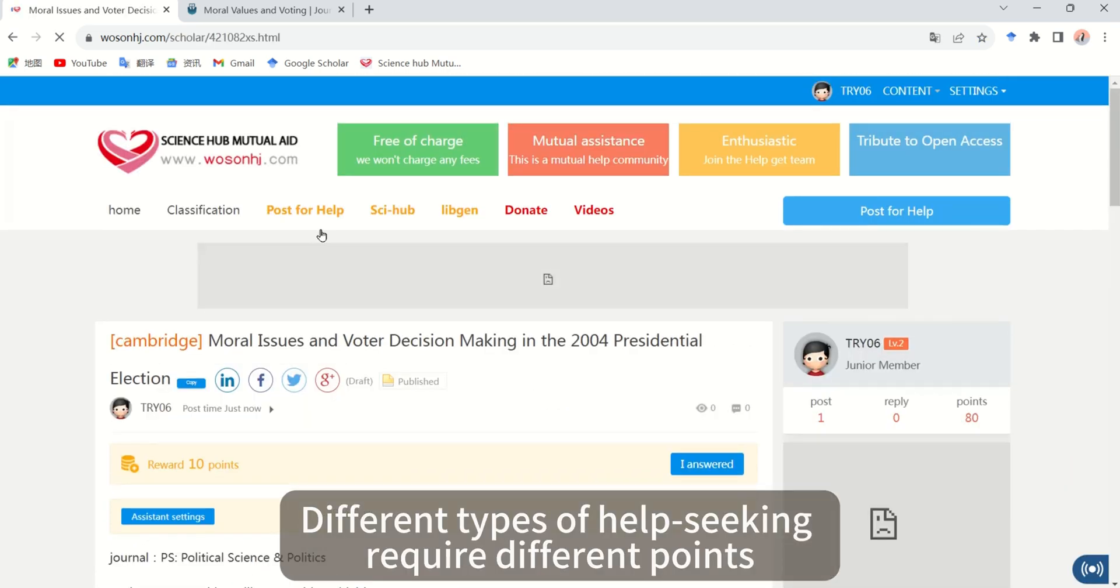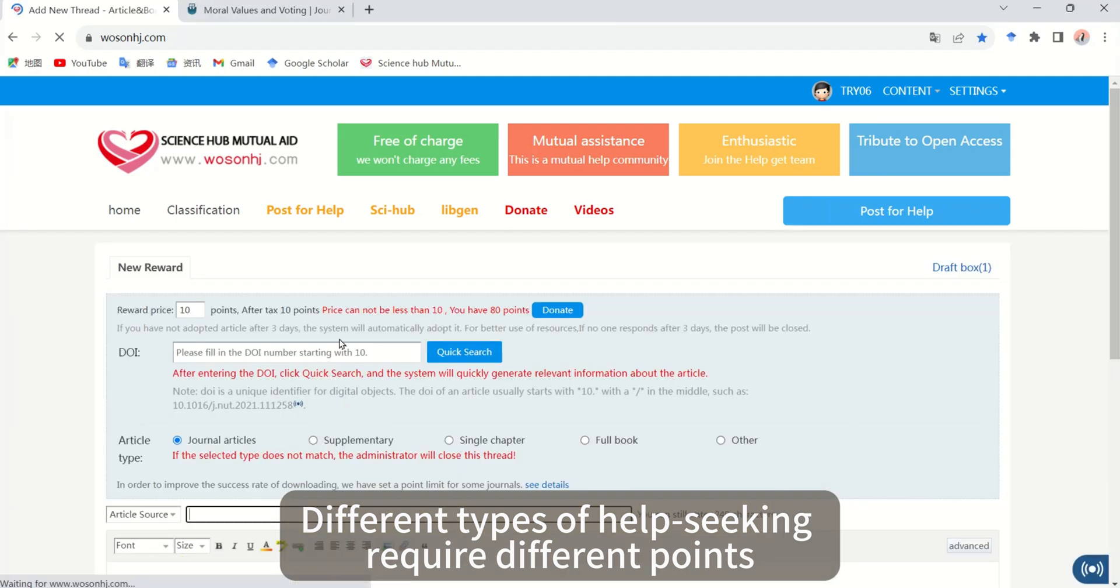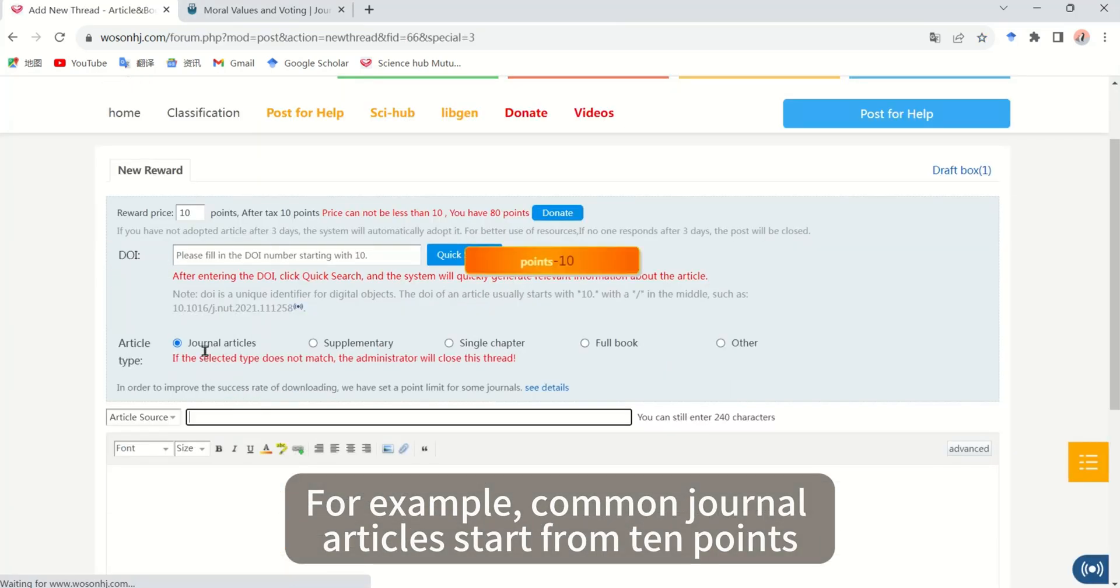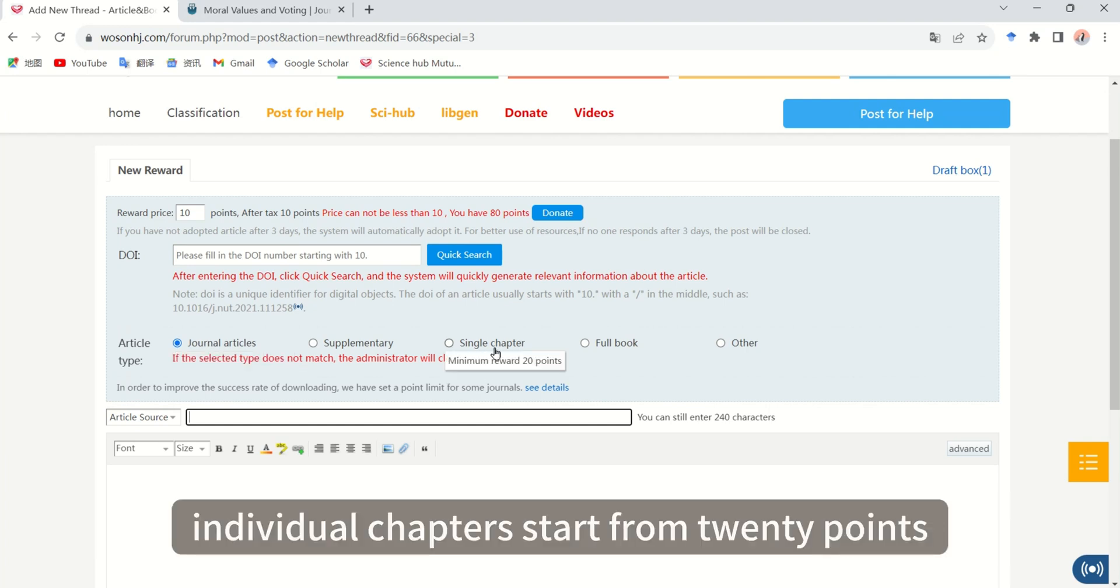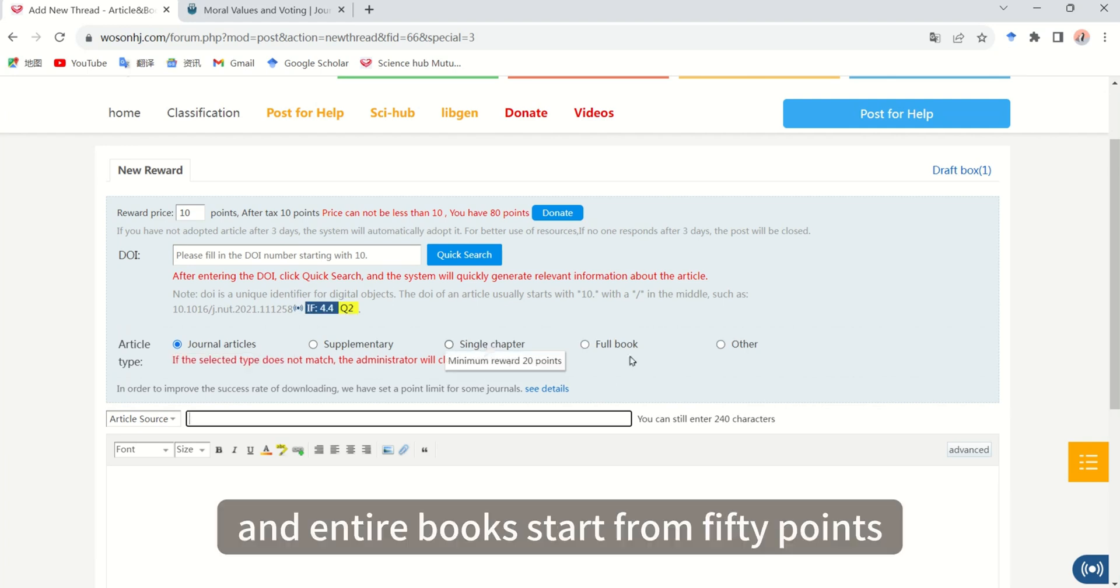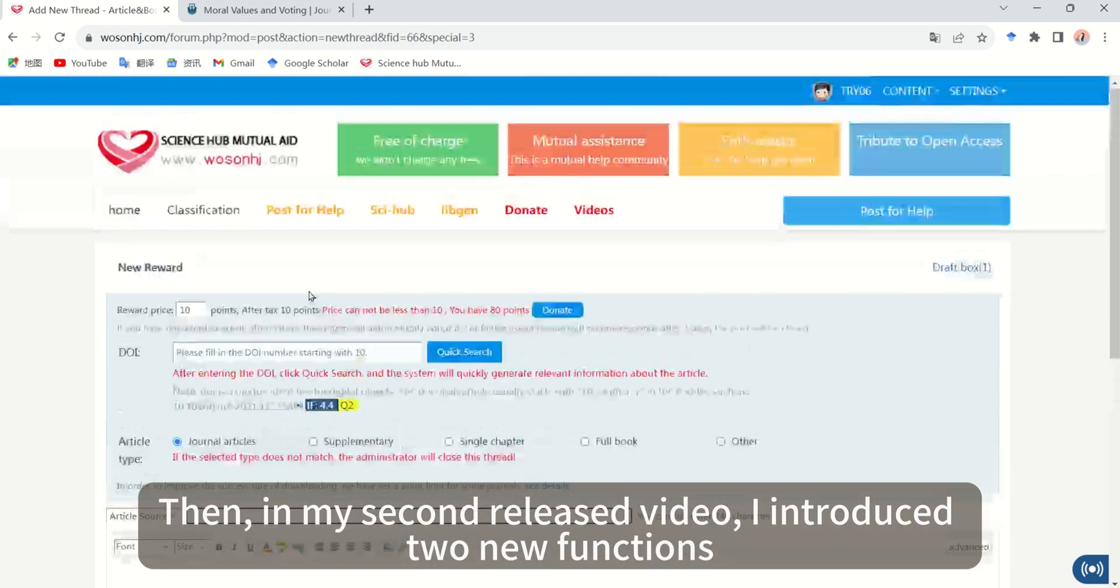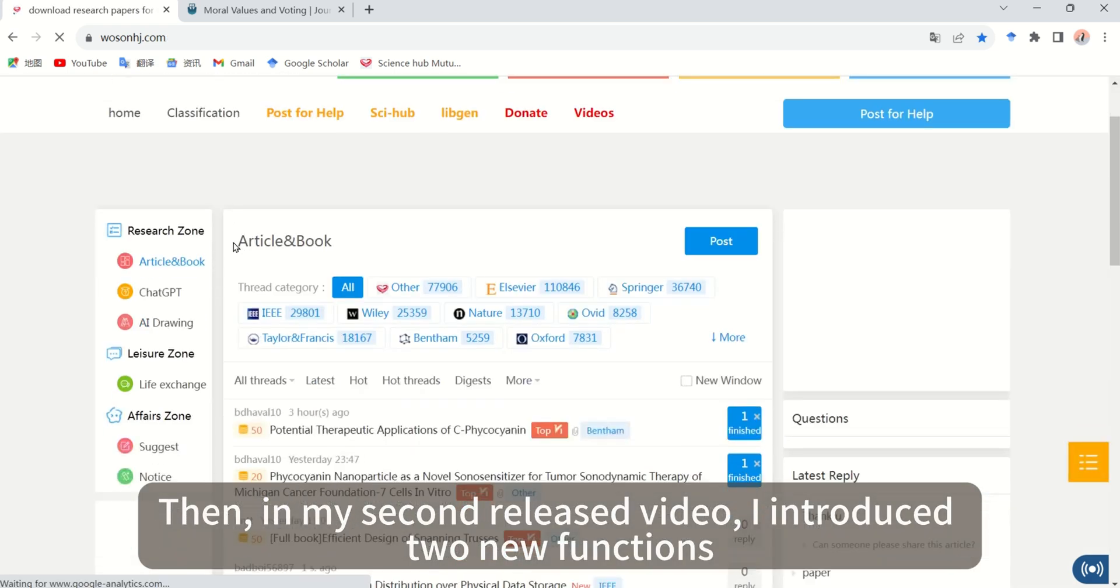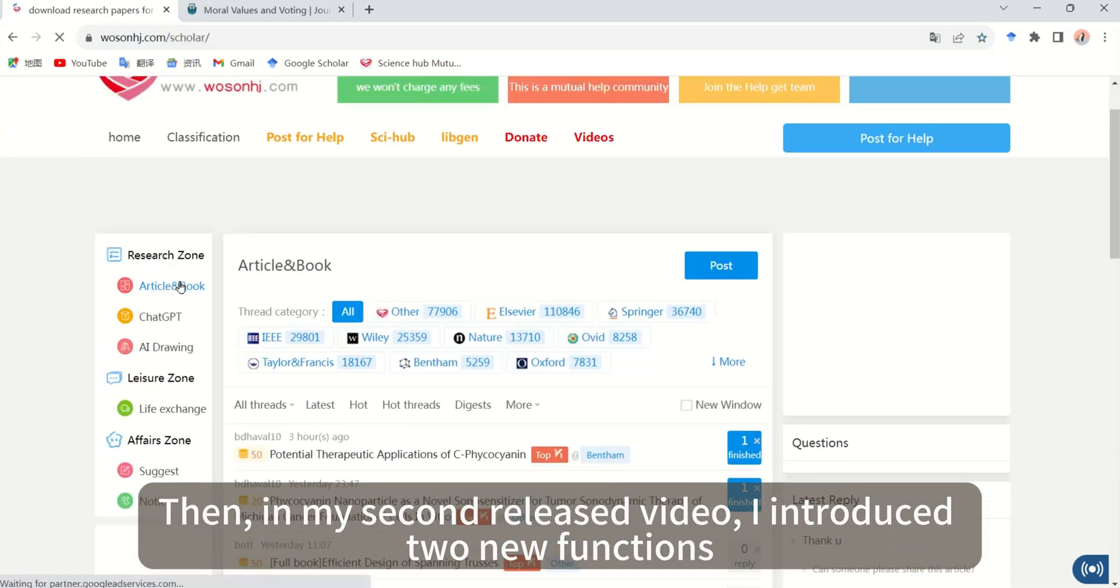Different types of help seeking require different points. For example, common journal articles start from 10 points, individual chapters start from 20 points, and entire books start from 50 points. In my second release video, I introduced two new functions: AI drawing and ChatGPT automatic reply.